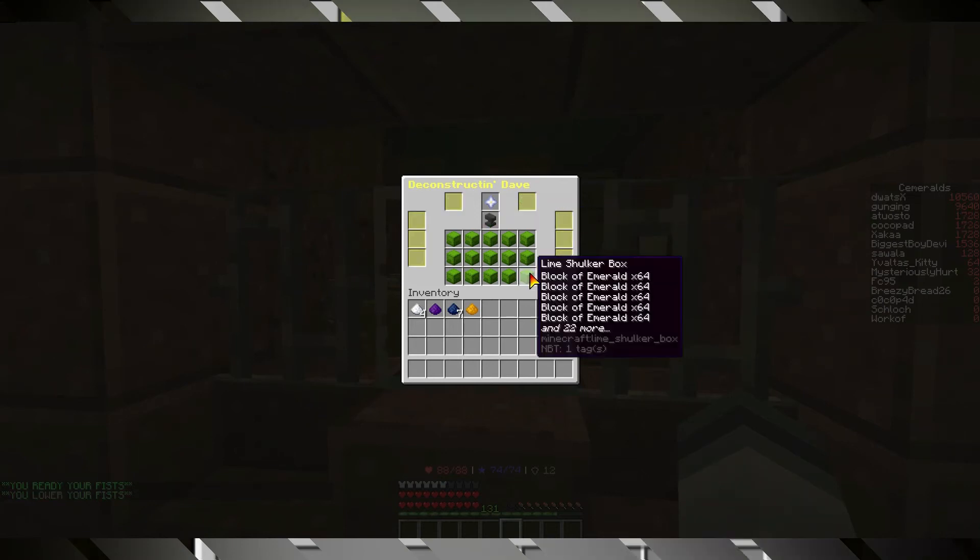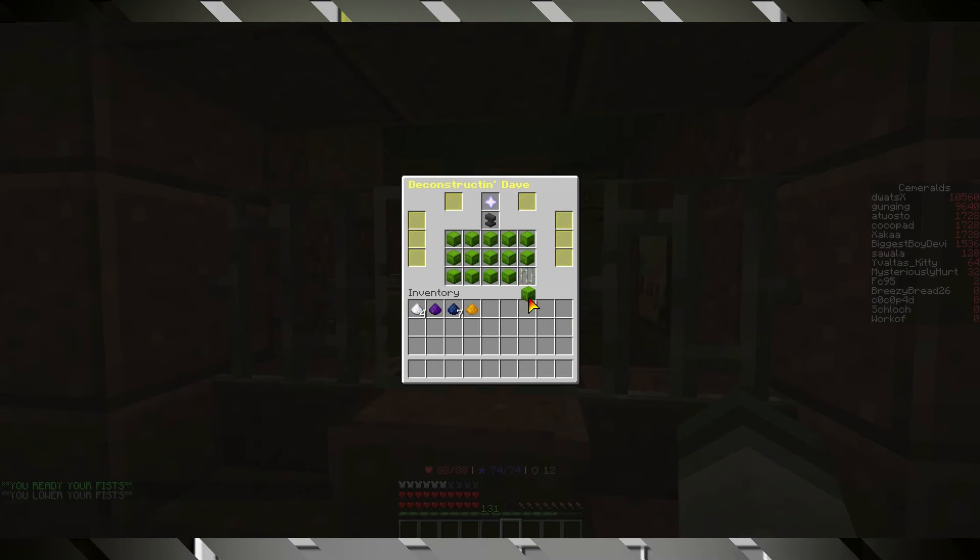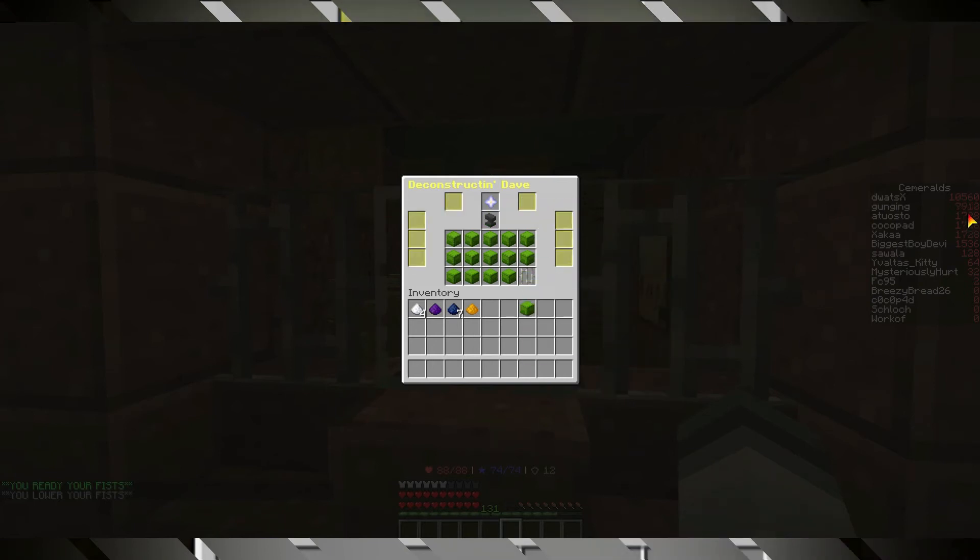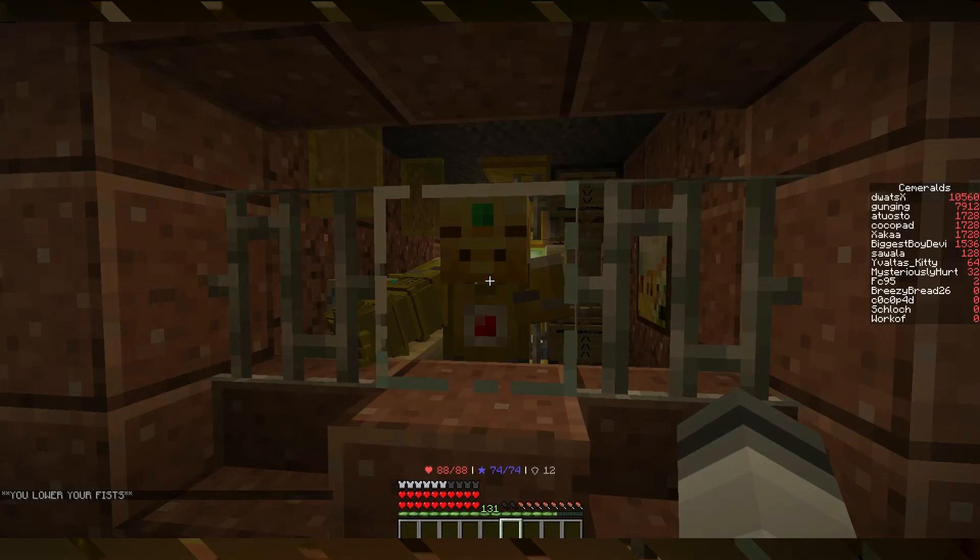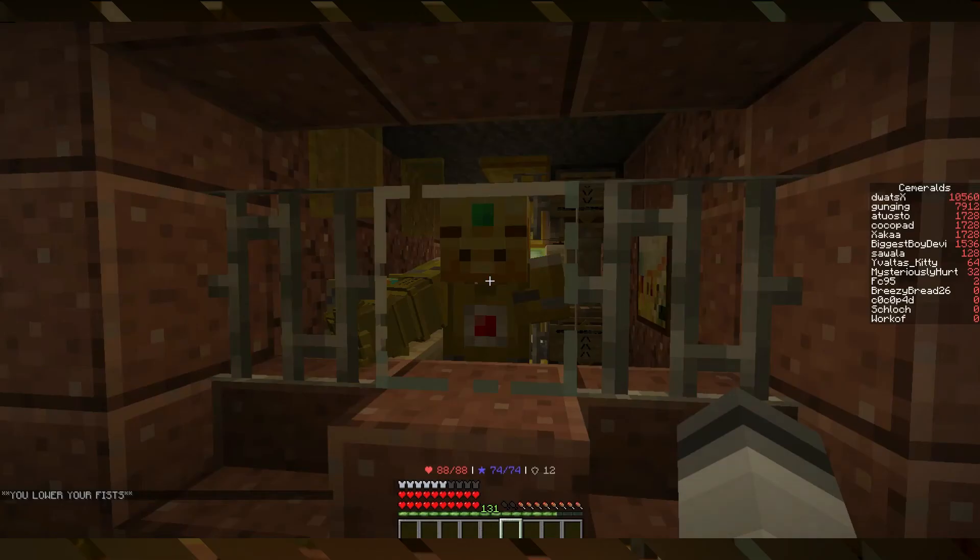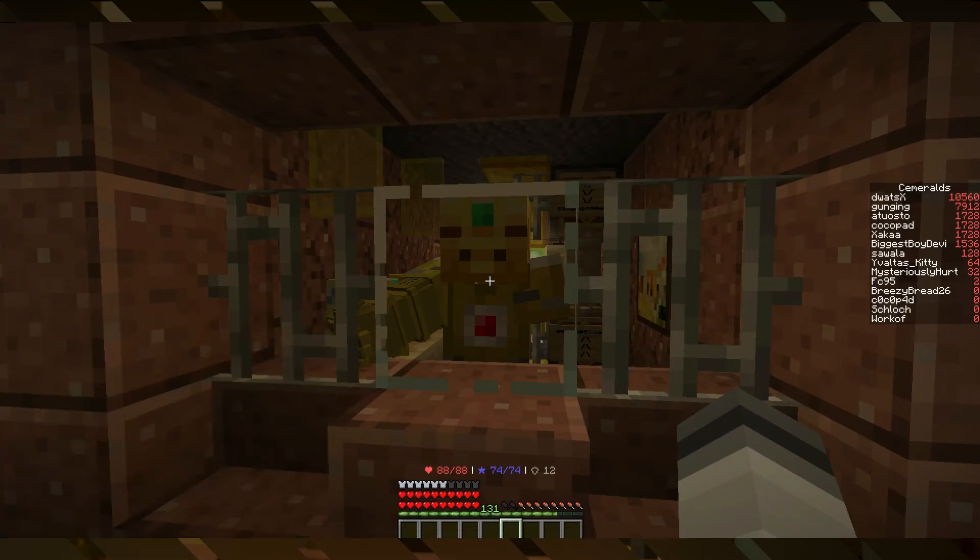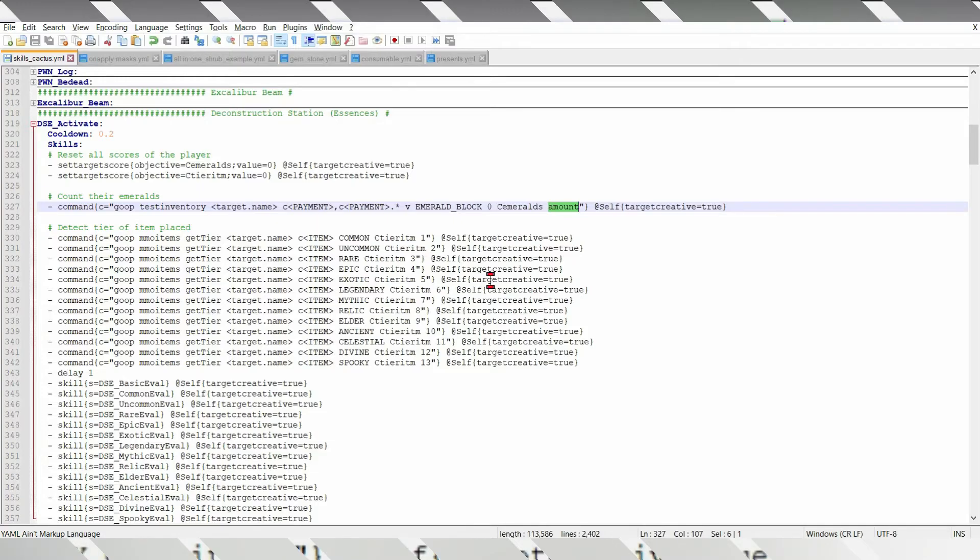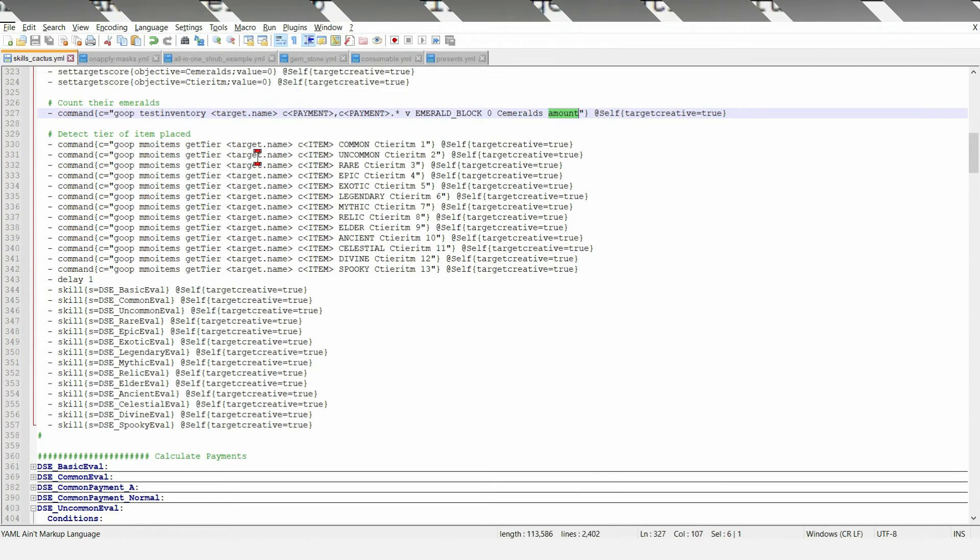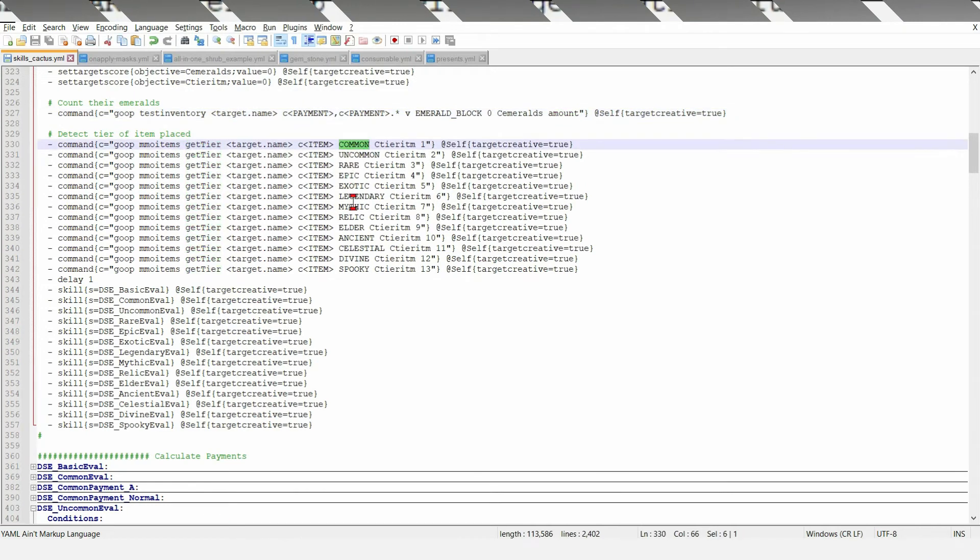And if you take one out, it will decrease that amount by the number of emeralds that were there. Now, get tier, it just reads the tier of the item in there.